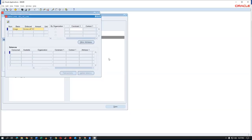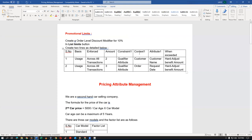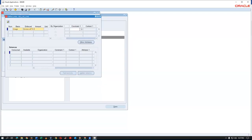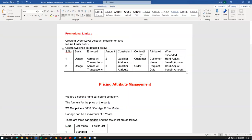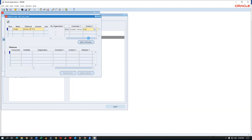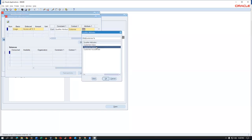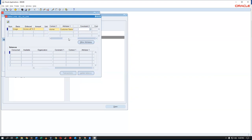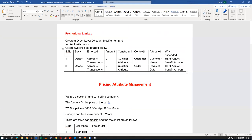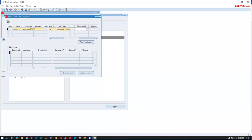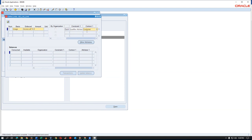The enforcement is across all transactions. The amount is set accordingly. For constraint one, the context is Customer and the attribute one is Customer Name. When exceeded, the action is Hard Adjust Benefit Amount. So only two sales orders are eligible per customer name — beyond that, no discount applies.